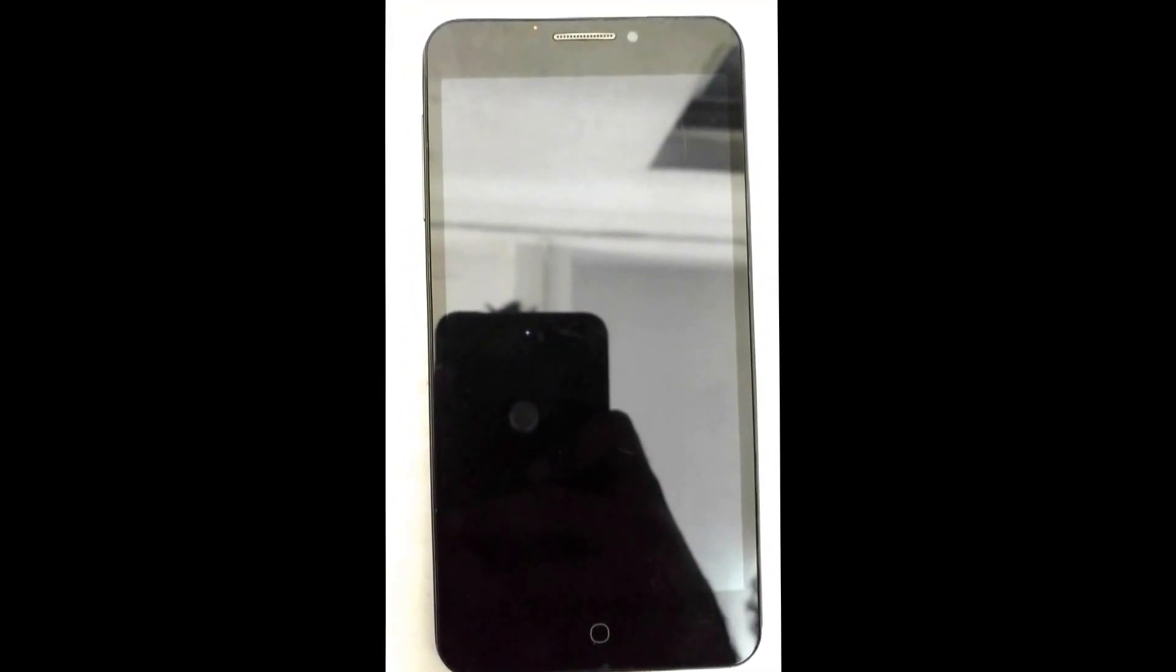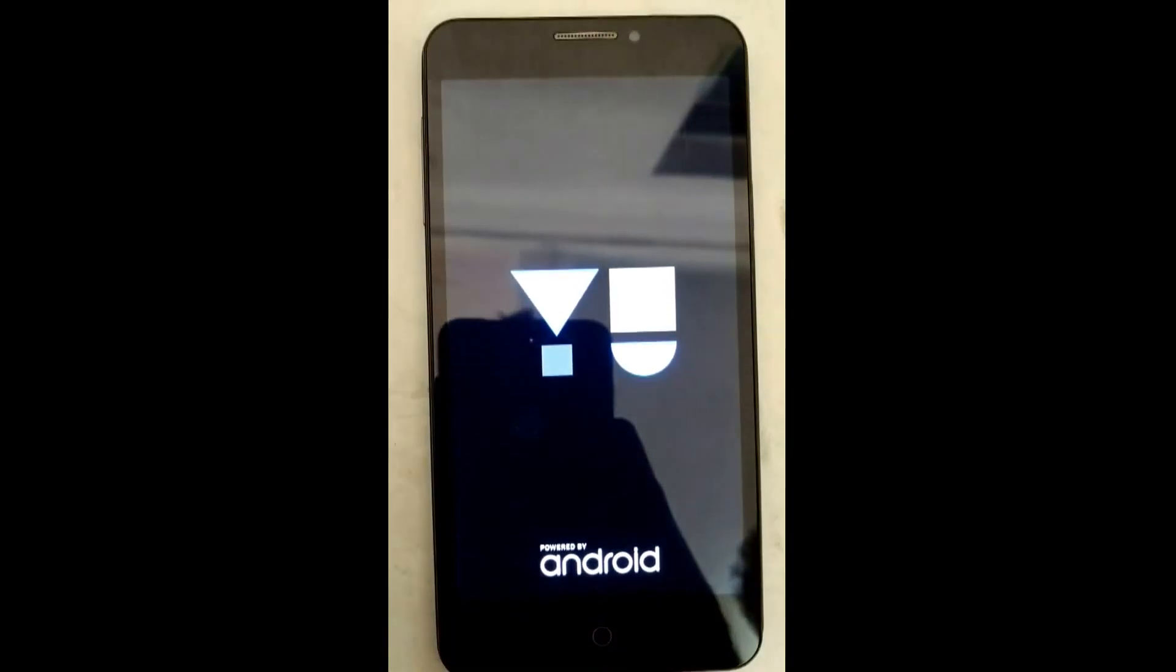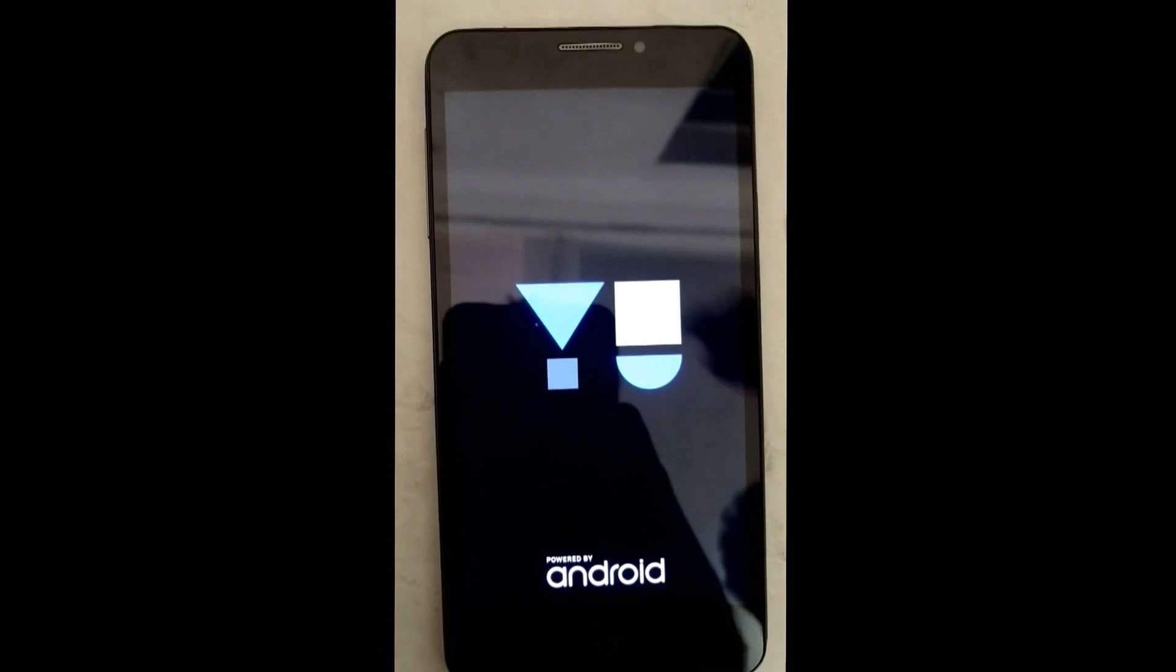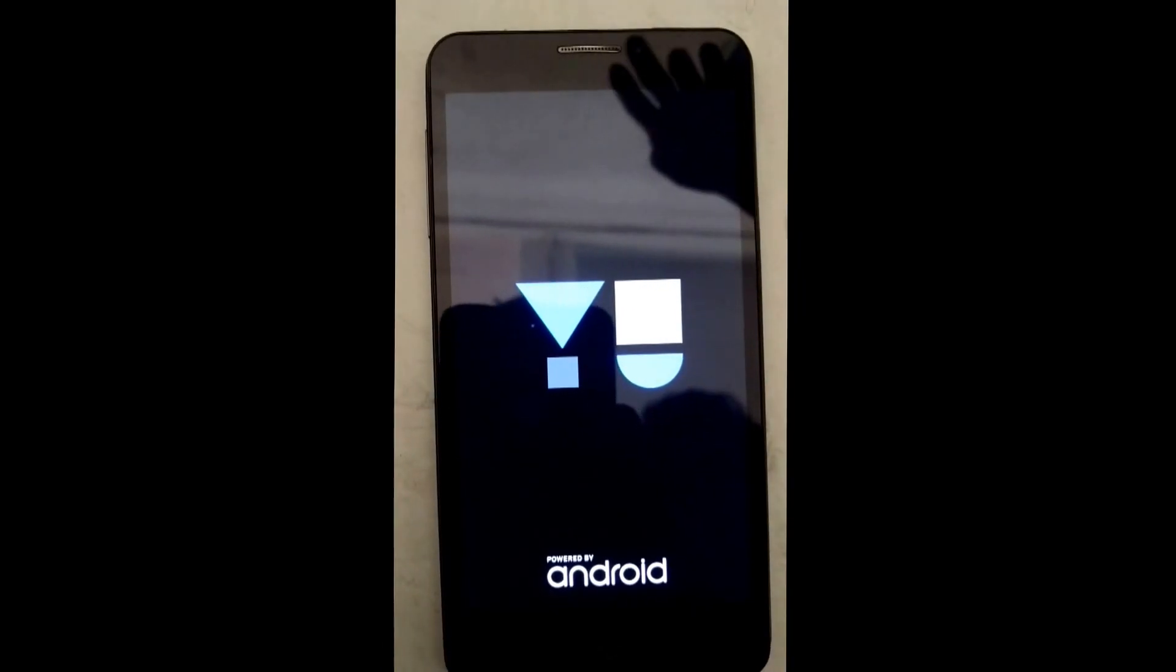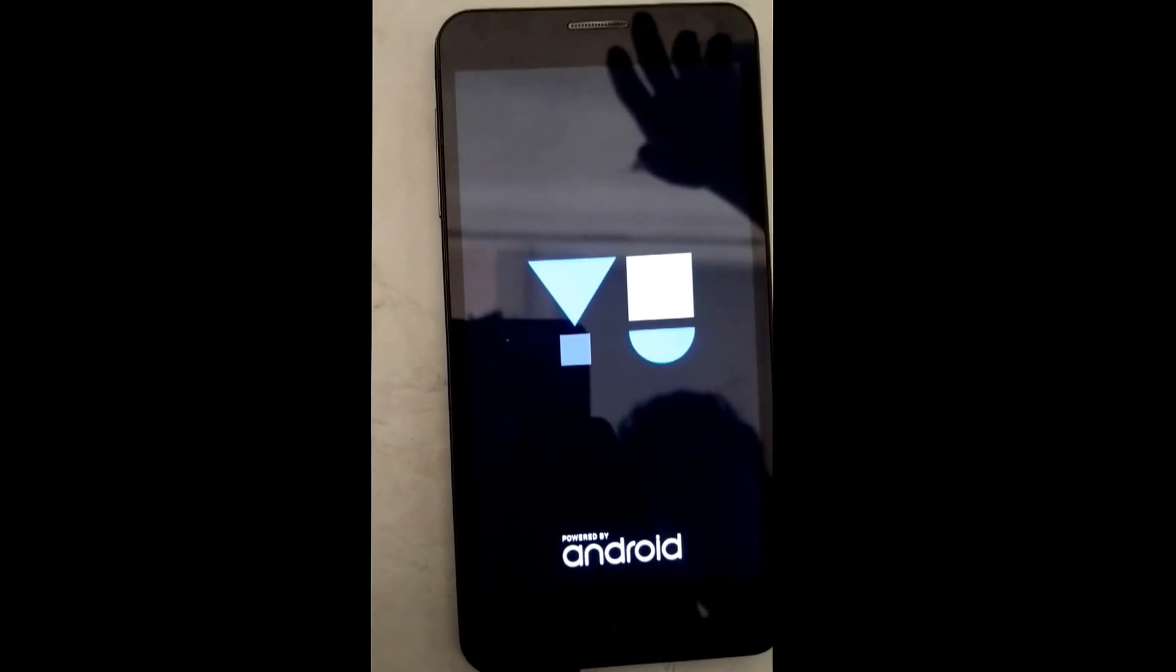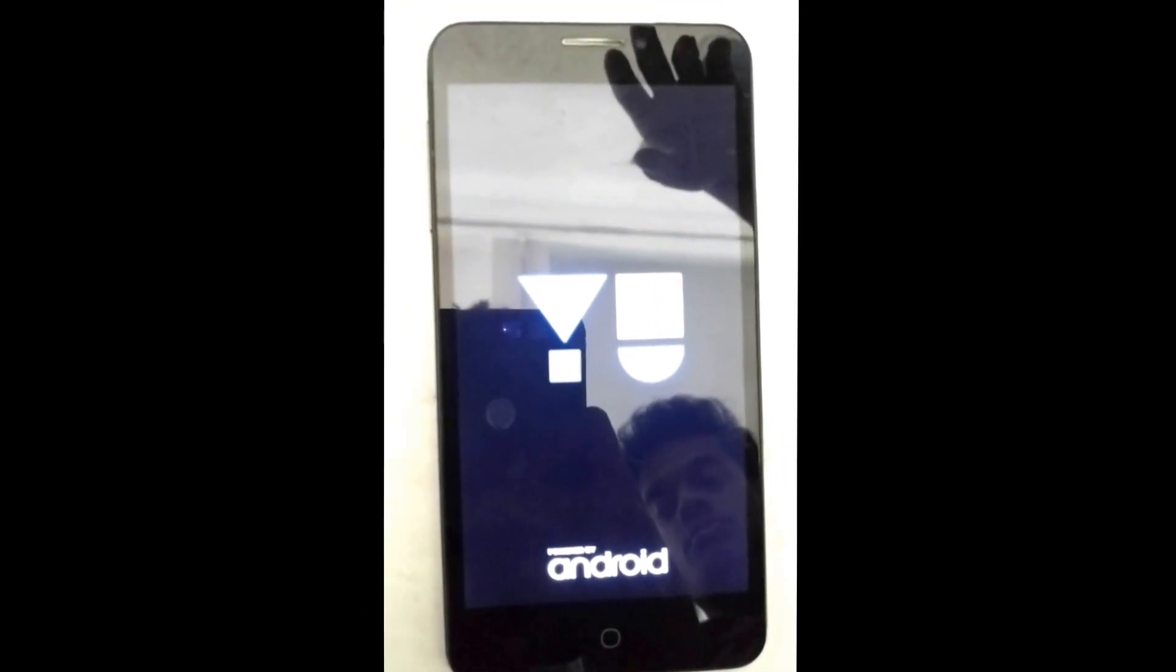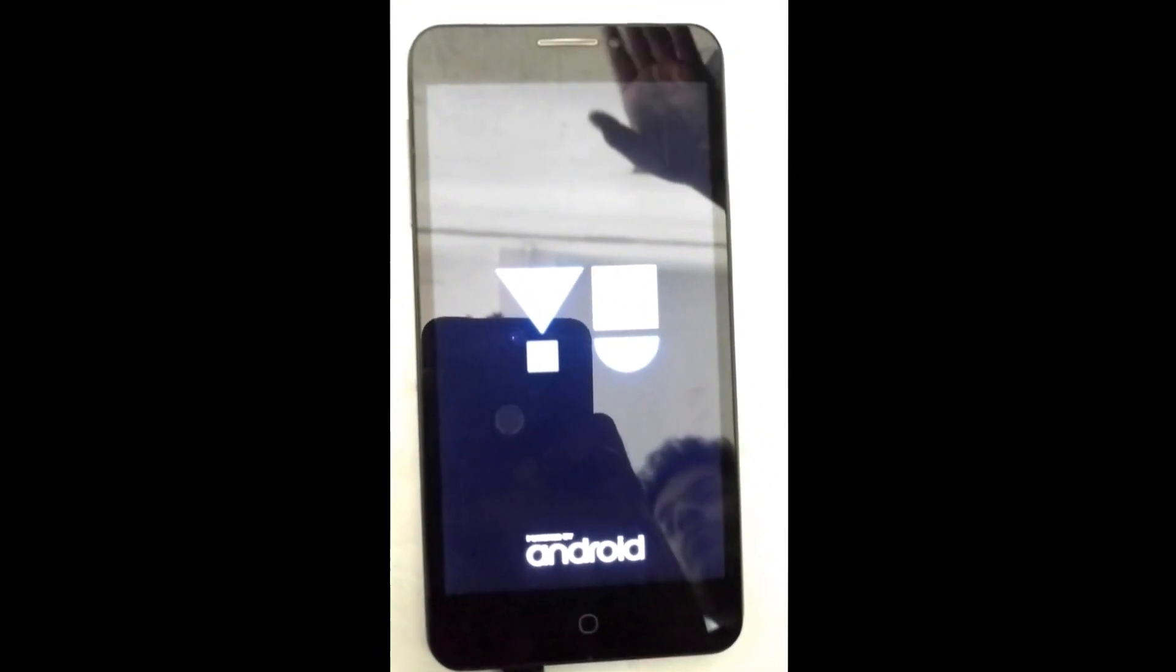Now the initial reboot will take some time, so just be patient with that. It will do all the optimization of the apps and whatever necessary optimizations are required. So I will just skip the part and directly return you to the setup page.